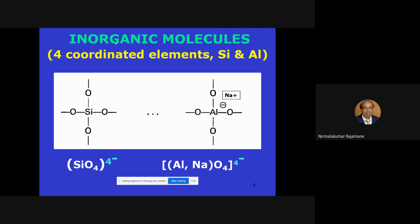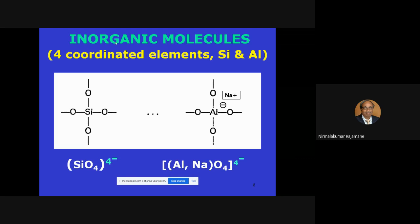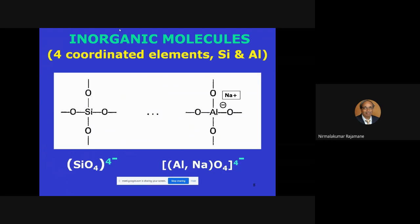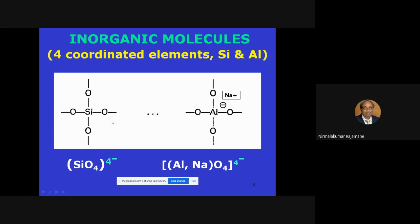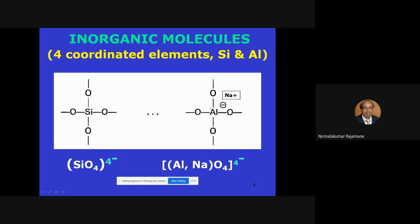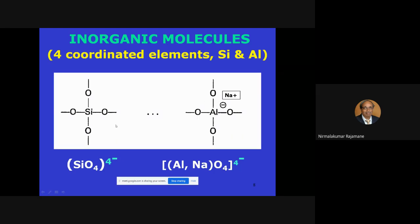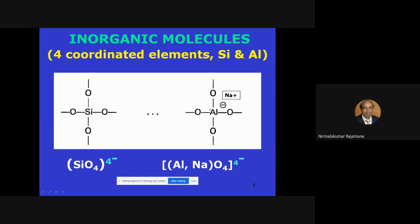In geopolymer concrete, this is not organic — it is inorganic, meaning there is no carbon chain at all. Those specialized in organic polymers cannot simply transfer those concepts here. There is silicon and aluminum — two elements — and they are four-coordinated. Silicon is naturally four-coordinated; aluminum is basically three-valency but is available in four-coordinated form.